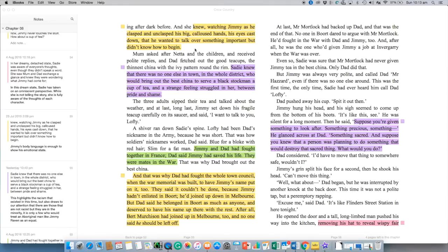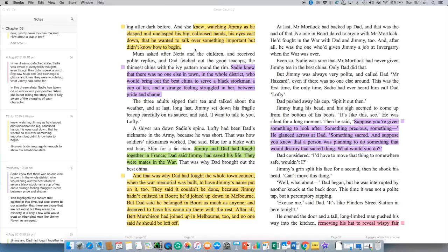And it continues. Sadie knew, watching Jimmy as he clasped and unclasped his big calloused hands, his eyes cast down, that he wanted to talk over something important, but didn't know how to begin. So this great description of his body language, you can see how it shows us Jimmy's emotional state rather than just tells us how he's feeling. Sadie knew that there was no one else in town, in the whole district who would bring out the best china to serve a black stockman a cup of tea. And a strange feeling struggled in her between pride and shame.